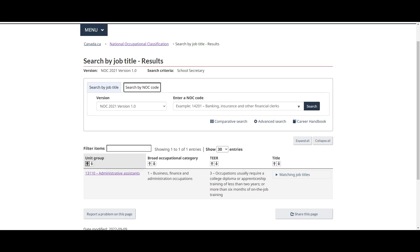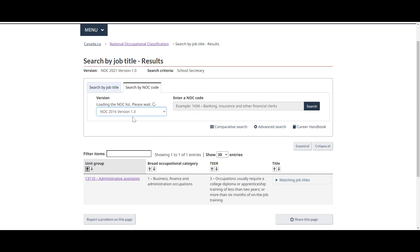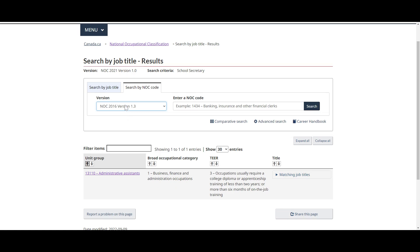You could always search by NOC codes as well. If you remember what your NOC code for 2016 was — the previous one — this is the number that all of us have been used to for so many years. For example, 1111 — you search for it and it's there.